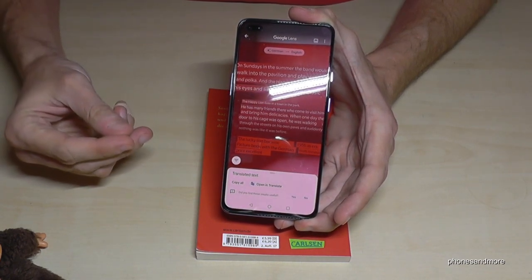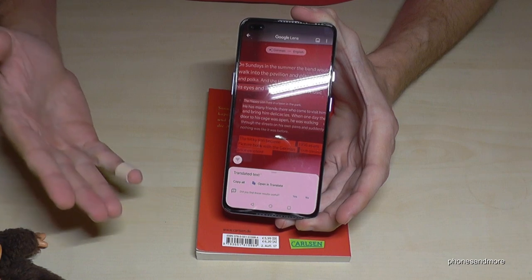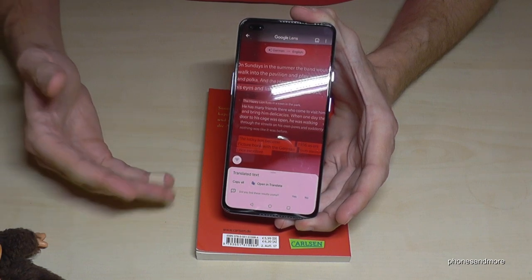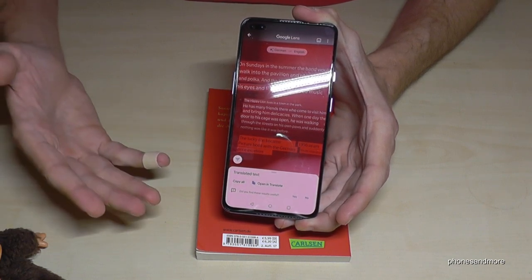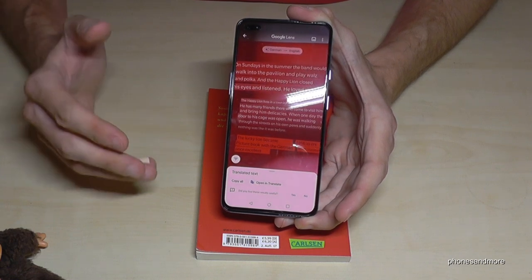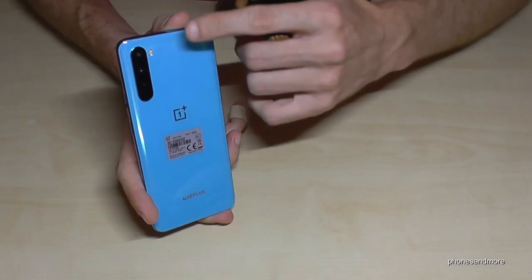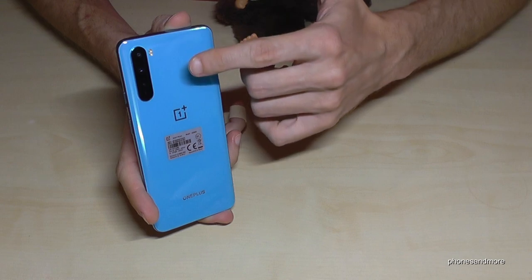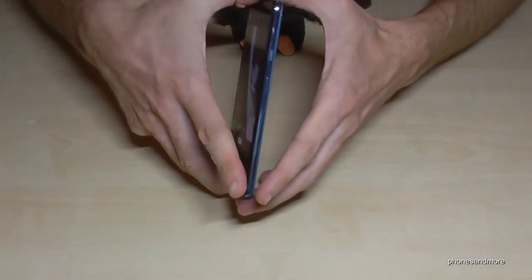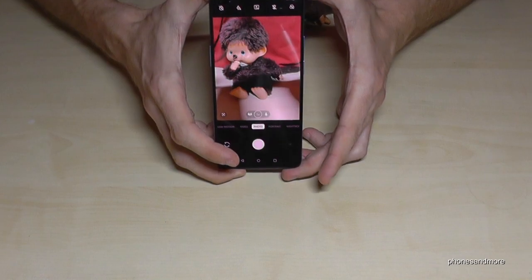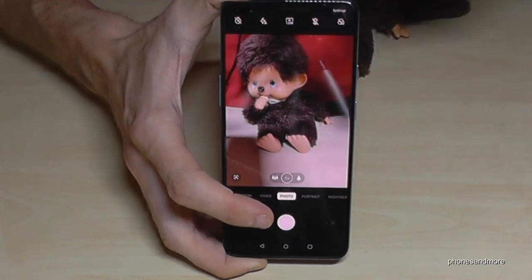It's really great for holidays in case you want to translate something in a restaurant, or for your studies if you need books in another language — a very great tool. Now let's have a look at the cameras, because you have four cams. This is the main cam at 48 MP, or in our case 12 MP.